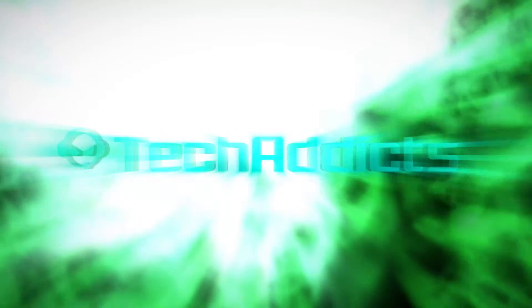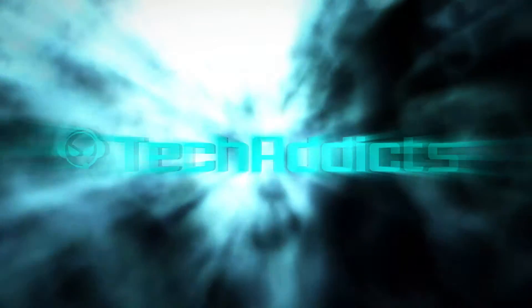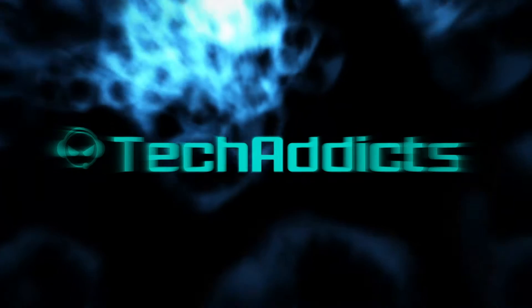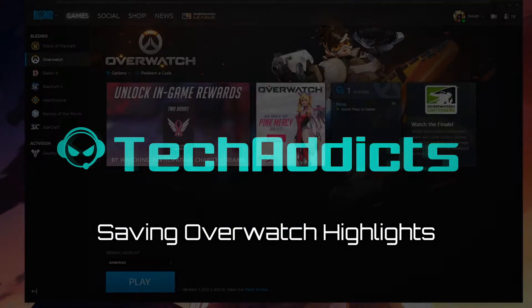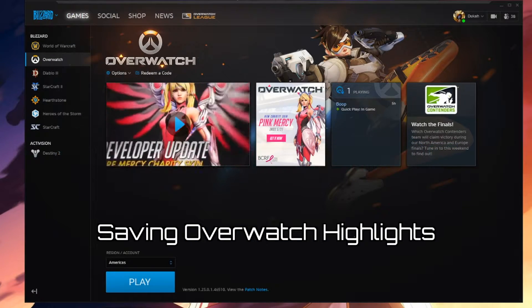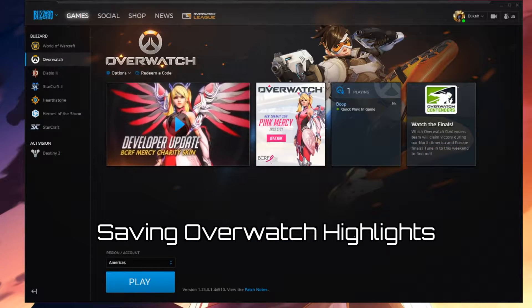Hey guys, it's Ducky from TechAddicts here. Today I'm going to show you how to export your highlights from Overwatch and put them on Gfycat so you can post them on Discord or anywhere else.